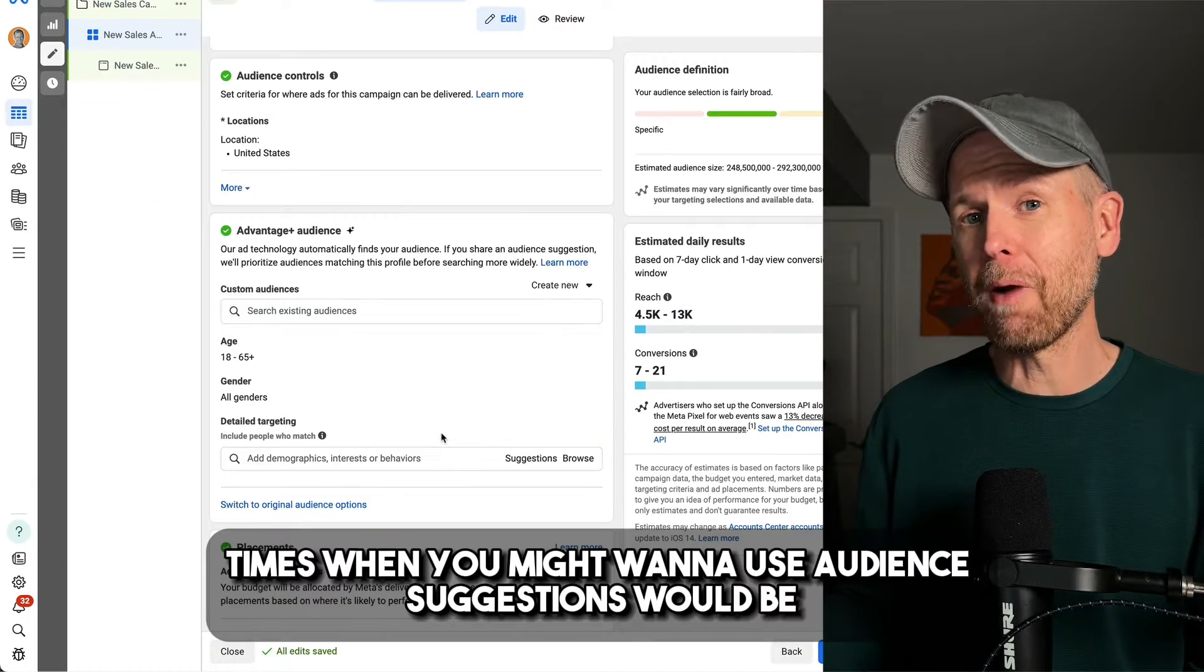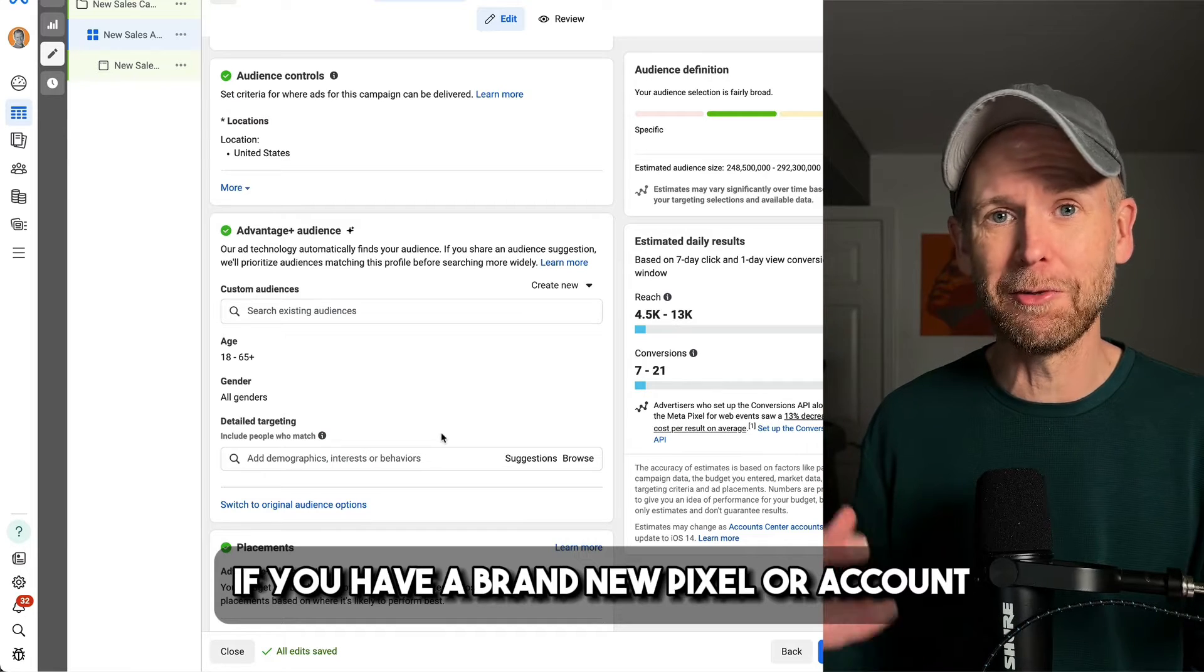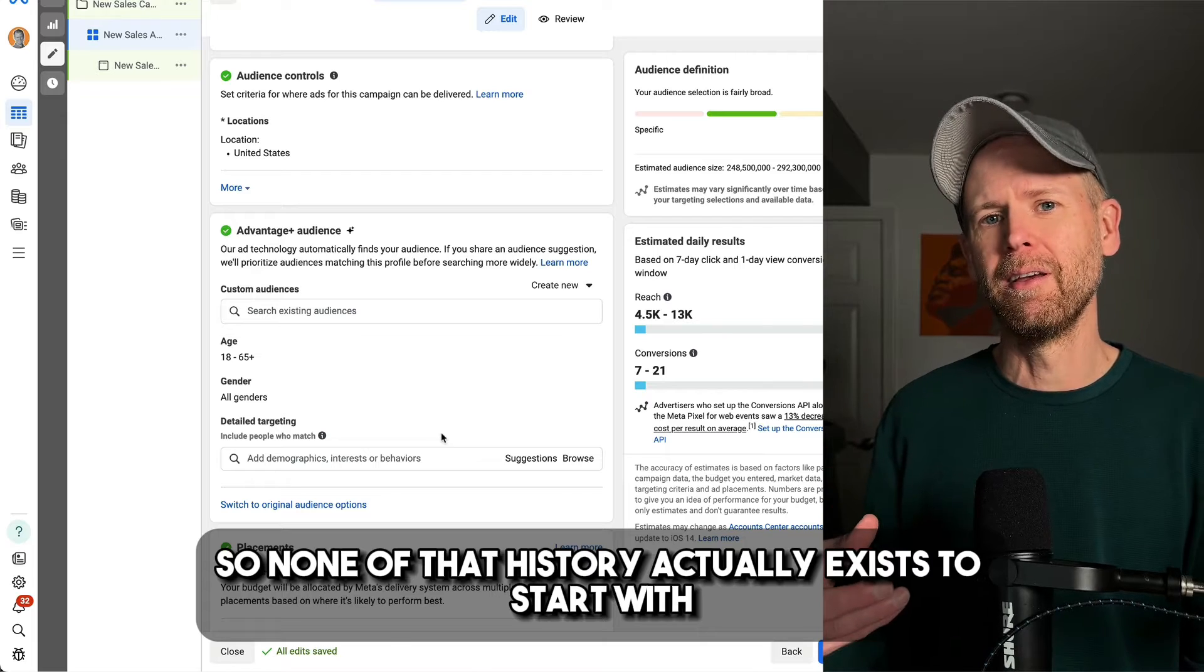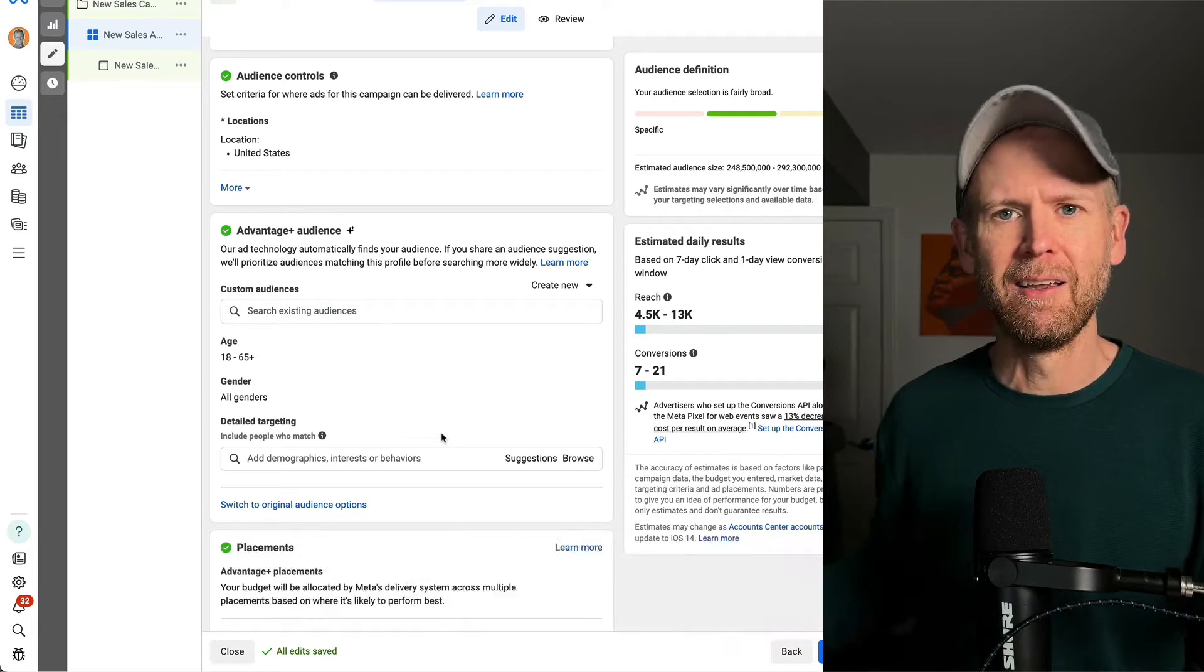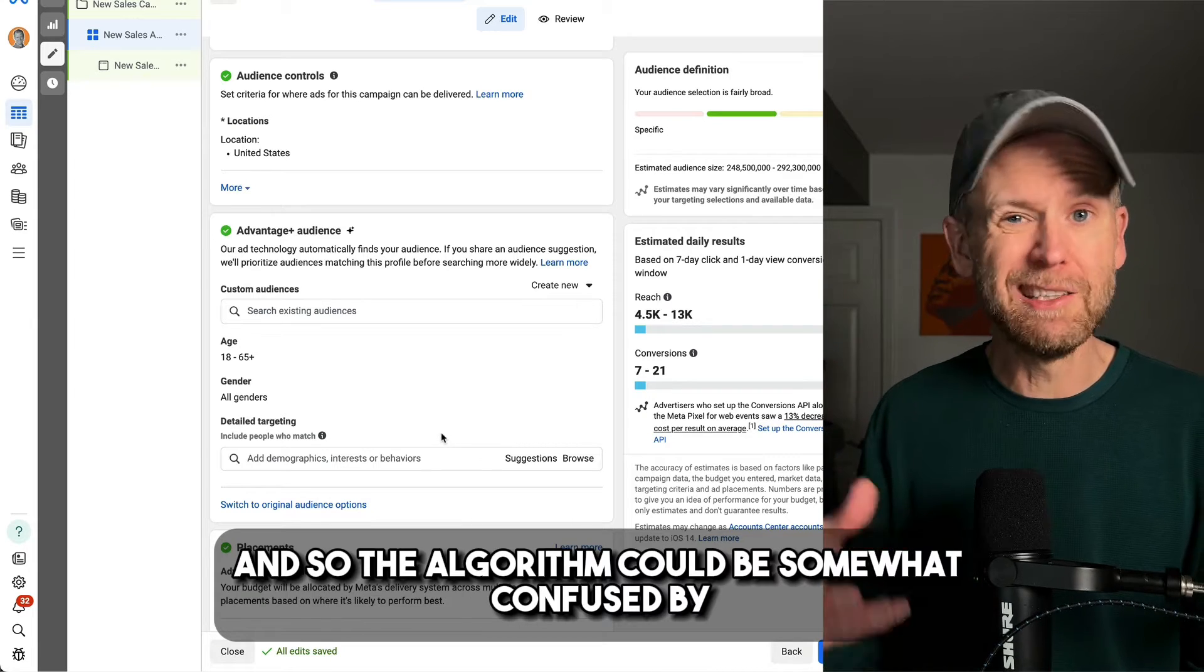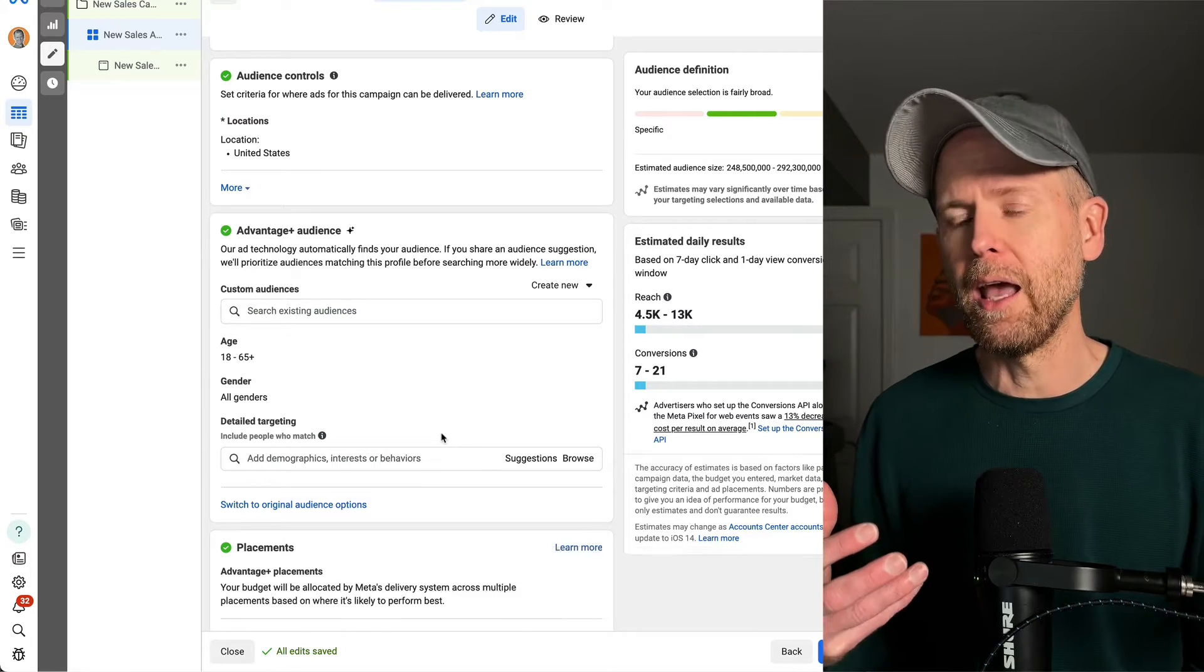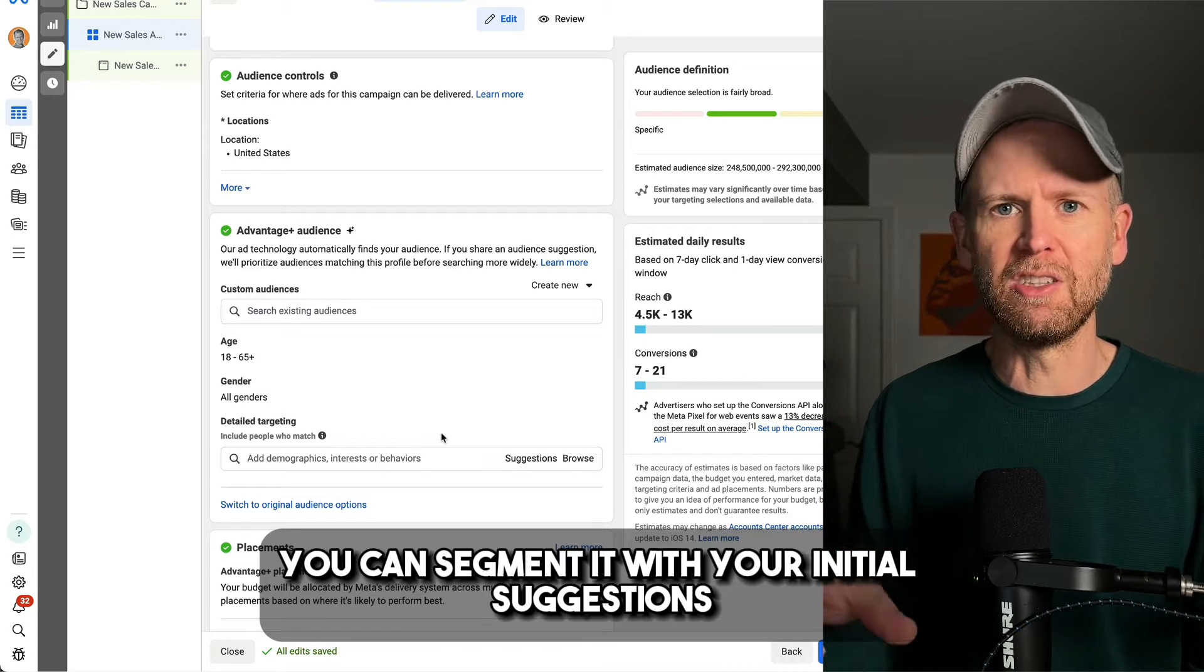Times when you might want to use audience suggestions would be if you have a brand new pixel or account, so none of that history actually exists to start with, or if maybe you have lots of different segments that you serve and so the algorithm could be somewhat confused by all of that history on your account. And at that point, you can segment it with your initial suggestions.